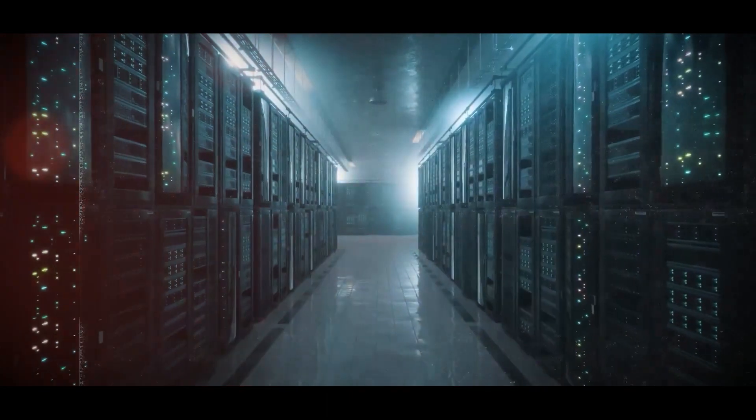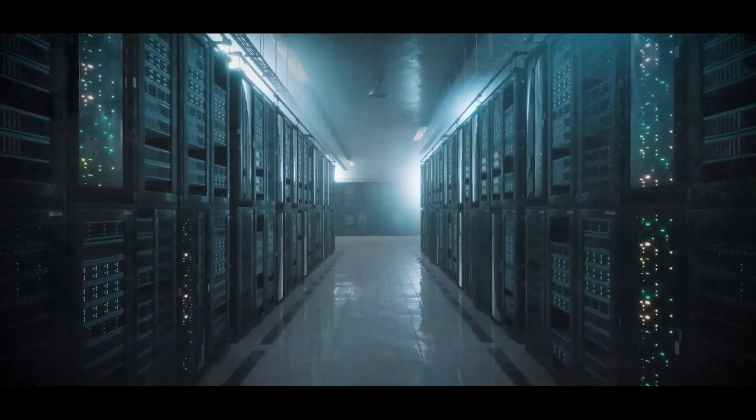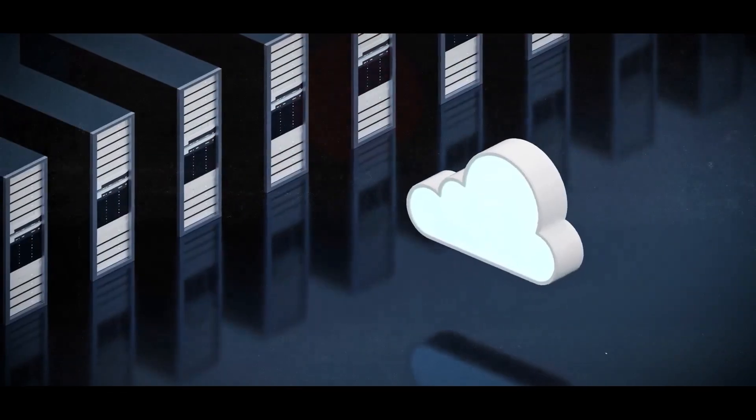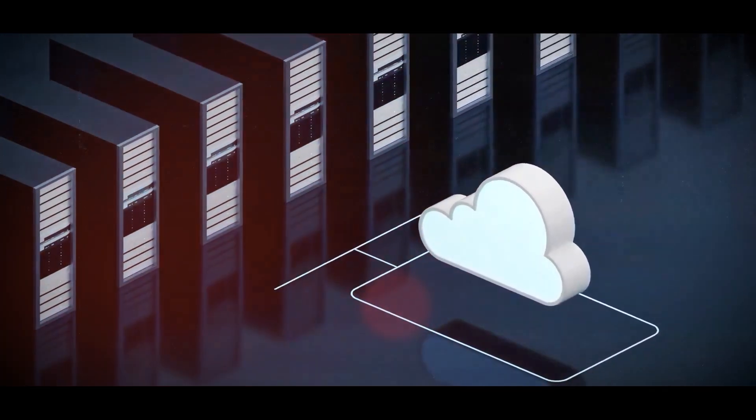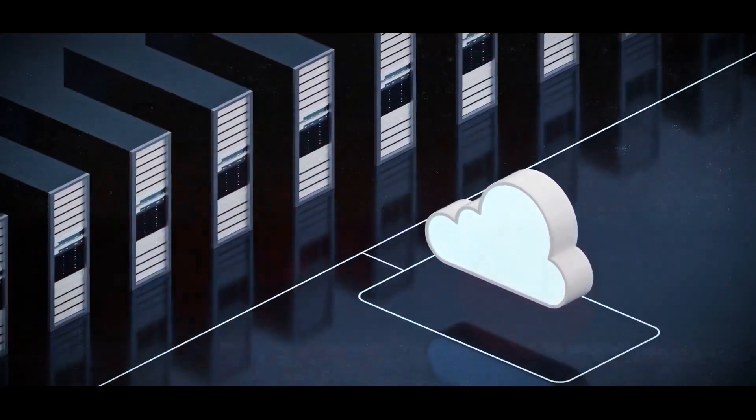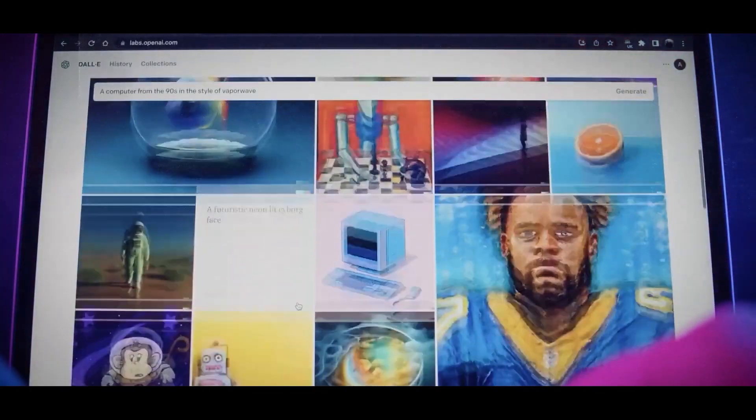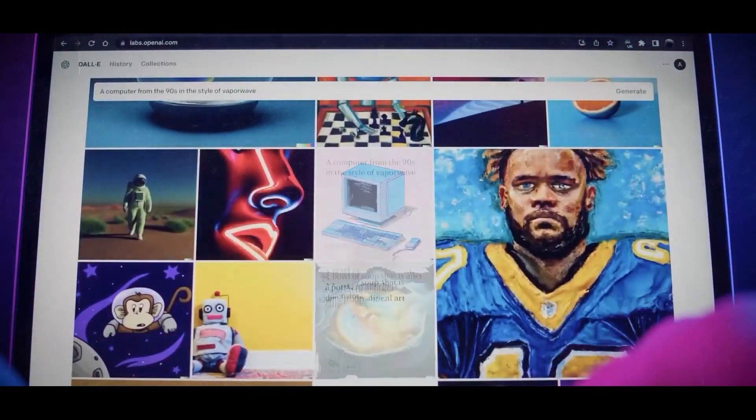Also, this technique can enhance the accuracy and reliability of conversational AI applications by providing relevant and verifiable information for natural language generation. By integrating secure enclaves and local retrieval augmented generation with BlindChat, developers can create conversational AI applications that are more secure, private, accurate, and reliable.